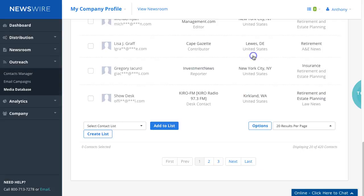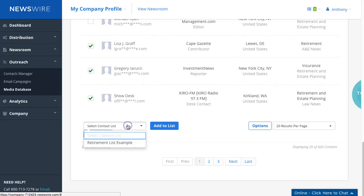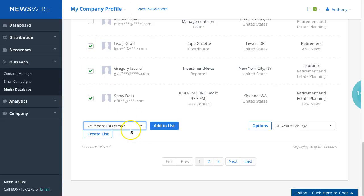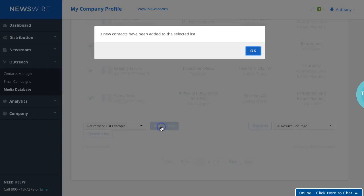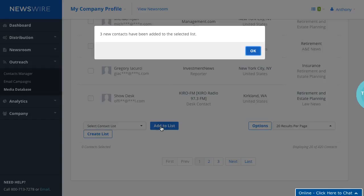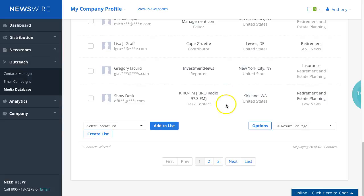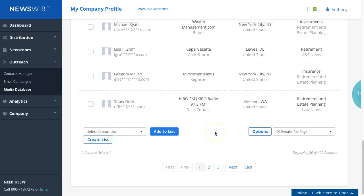If I selected these particular contacts and then I go to the drop down, I hit retirement list example, click on add to list. So we've added an additional three to this list. Now to create a list you can do it this way. There's another way you can do it and I can show it to you in just a few moments.